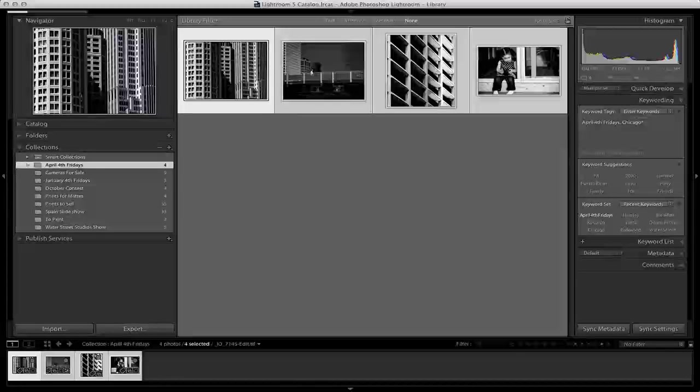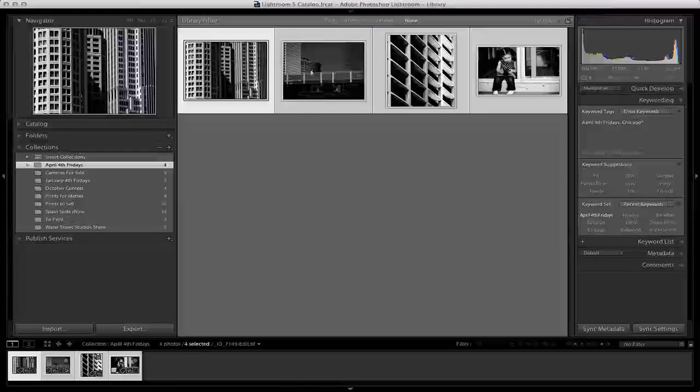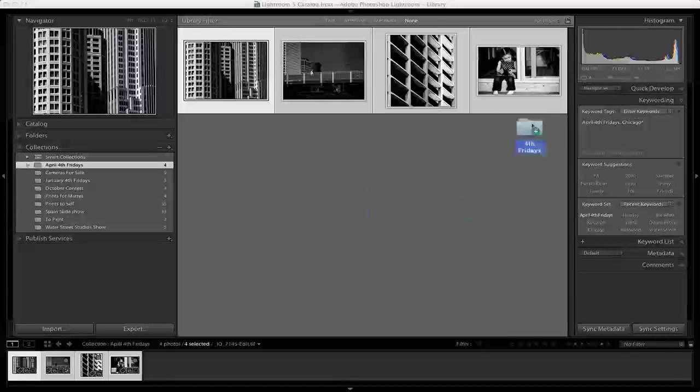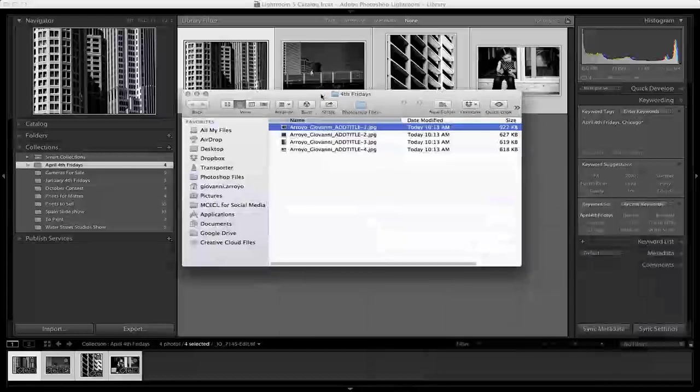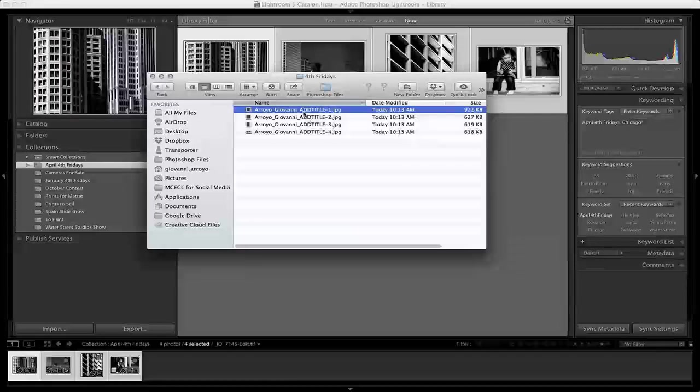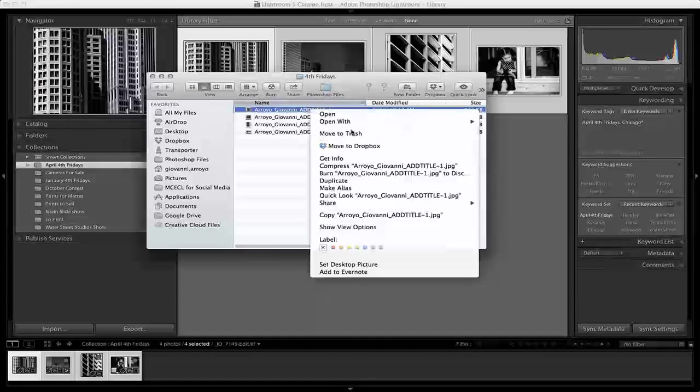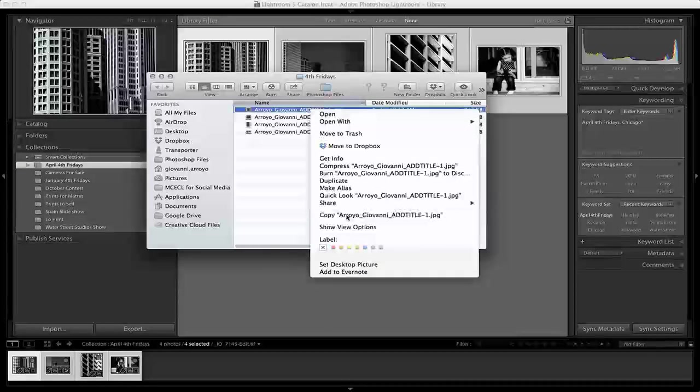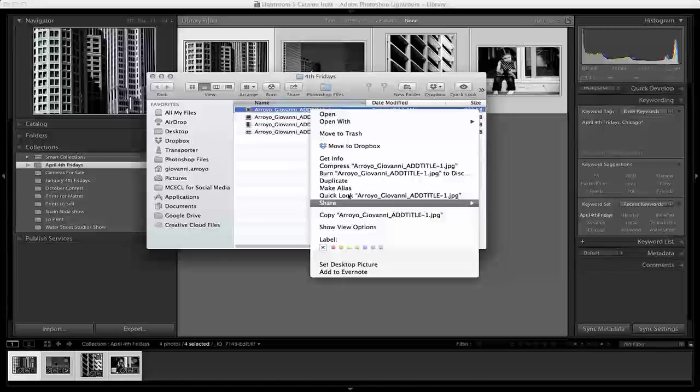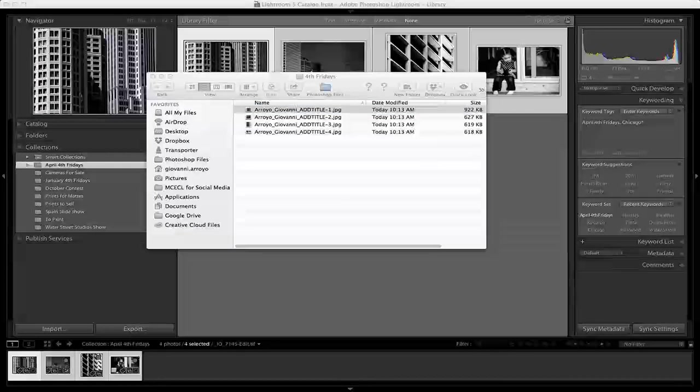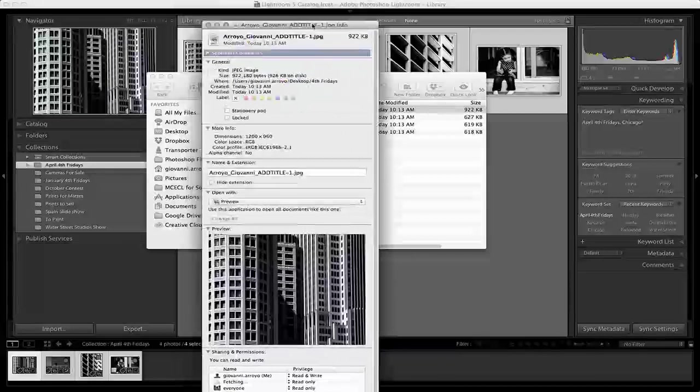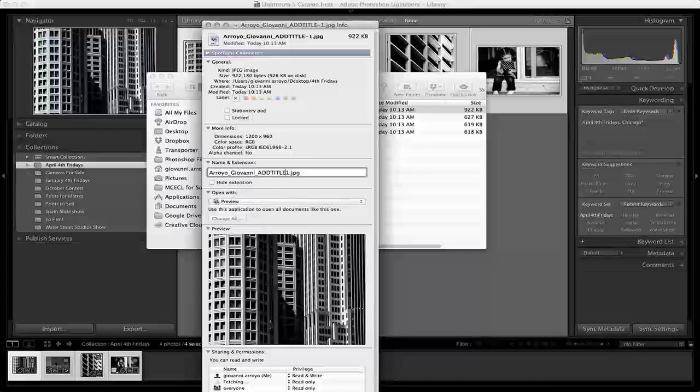Now, on my desktop, I have a folder created called Fourth Fridays. Once I open that folder, you'll see my submissions in there. From there, I'm going to change the title. I'm going to add the title of the piece right here and then change this to an underscore.